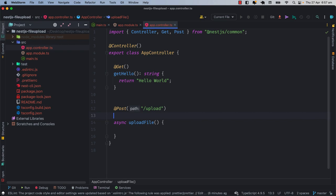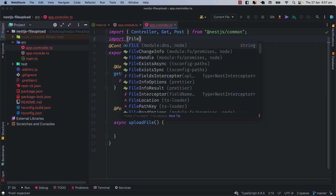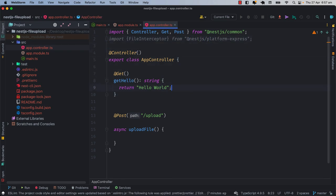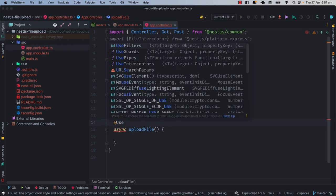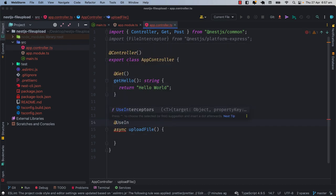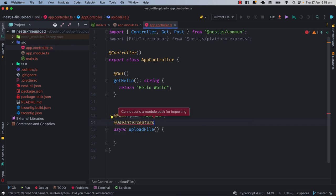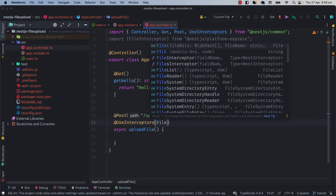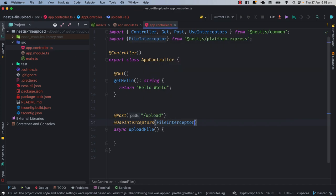We will use a decorator which is UseInterceptors, and we will use an interceptor which is directly from nestjs/platform-express. It will be called FileInterceptor. So I will import the FileInterceptor — it will be imported from nestjs/platform-express. Then I will come here and use the UseInterceptors decorator, which is also imported from nestjs/common.